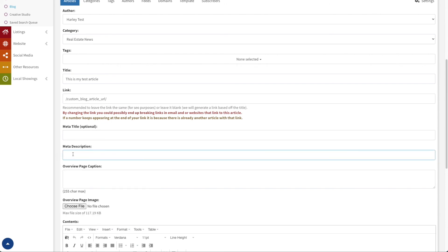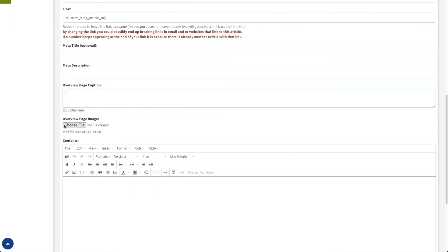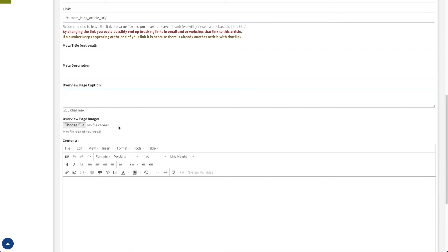The next thing you can do is add a meta description. The description is a human-readable description of the article's contents for search engines — search engines will pick it up and display it along with the title to give people a little more information about what this blog article is about before they click on it. You just want to make something human-readable that pertains to whatever the article's content is. Next, you can give it an overview page caption. If there is a blog template being used that has an overviews page showing a picture of the article with a description, that caption comes from this spot. Likewise, the overview page image is where it gets the image used for those. These two are only used on custom blog templates at this point.